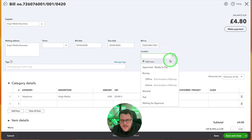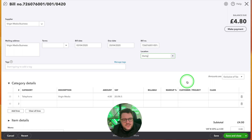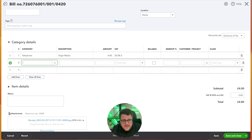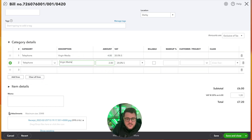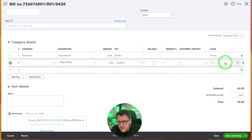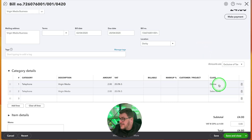Let's do location first. I'll drop down the location field — I've already got quite a few locations, but I'm going to create a new one called Derby. This Virgin Media business expense is all related to my Derby office. Now looking at the category, I'm going to split the transaction — two pounds each across two lines. In the class field I can then assign one line to Online and the other to Sales North. So I'm splitting the transaction between two different areas based on the right split between these two elements.